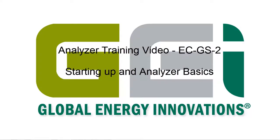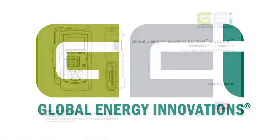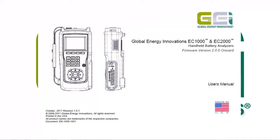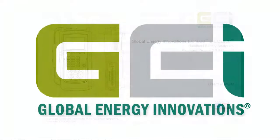This training video deals with starting up your EC Series Analyzer and other basic functions. You may want to consult the EC Series Analyzer's user manual for further details.